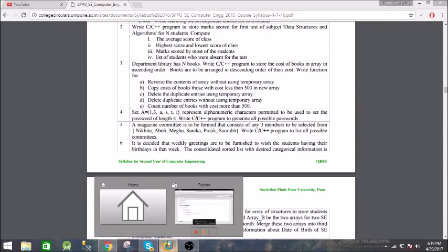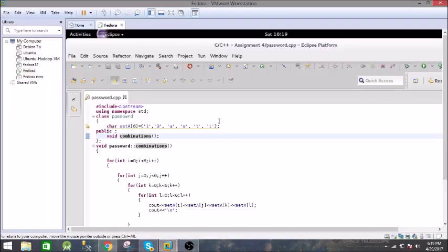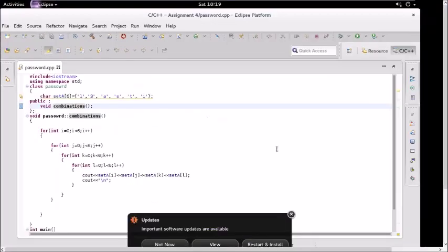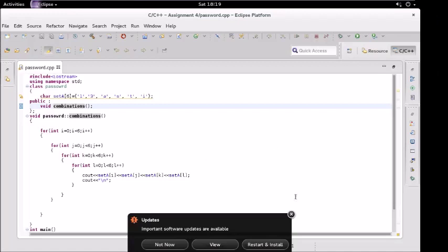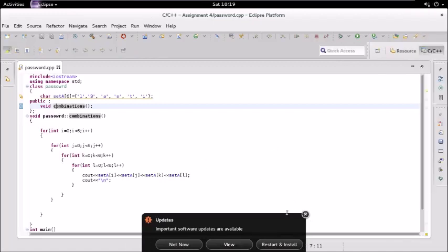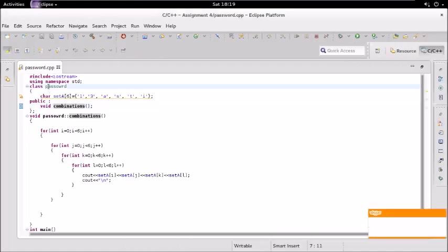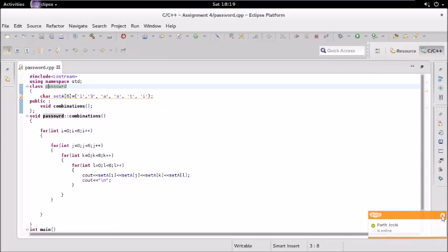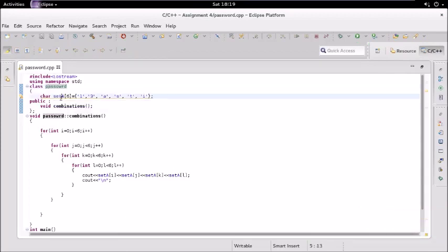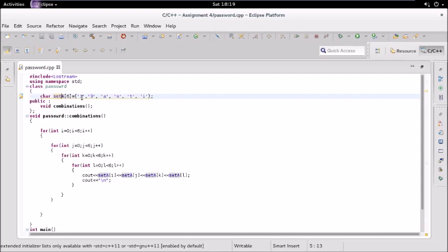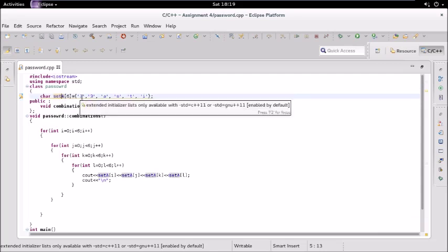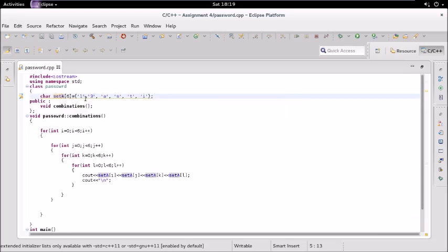So I've written the code, here is the code. We have one class called password and in this class we have this character array which consists of the specified characters: 1, 3, A, S, T, and I. We have a function called combinations which will generate the combinations of these characters.